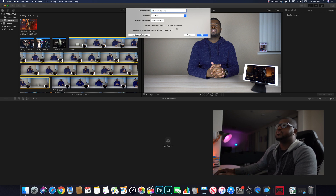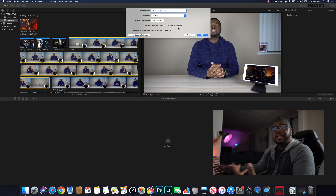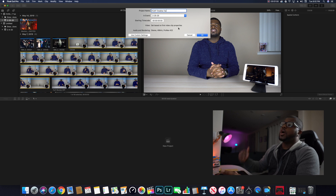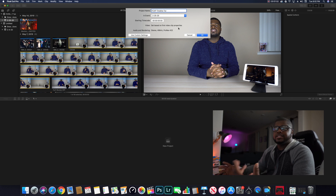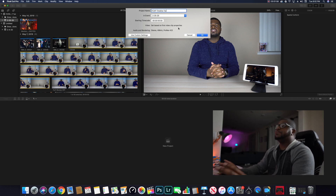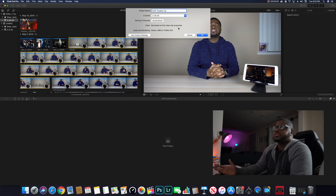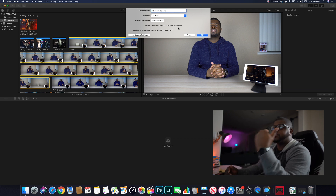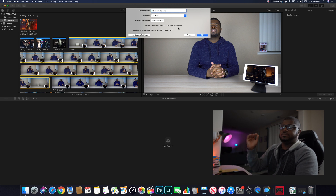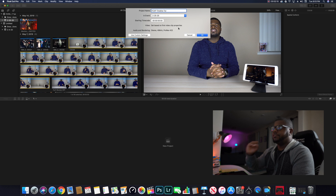Now, are you done? No. You'll see it says "Video: set based on first video clip properties." In some cases that may be fine, but in other cases it may not be. If you shot some b-roll, some slow-mo, and you want to open with a sequence of b-roll that's all 120p, you do not want your timeline set to 120p. So you do not want to use "set based on first video clip properties," because that means the first clip you drag in will set all your timeline settings.